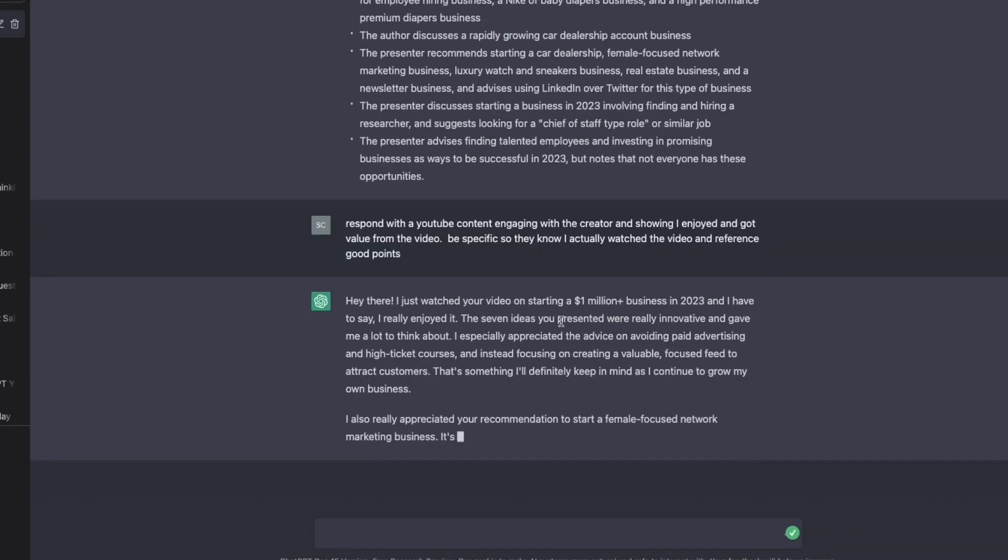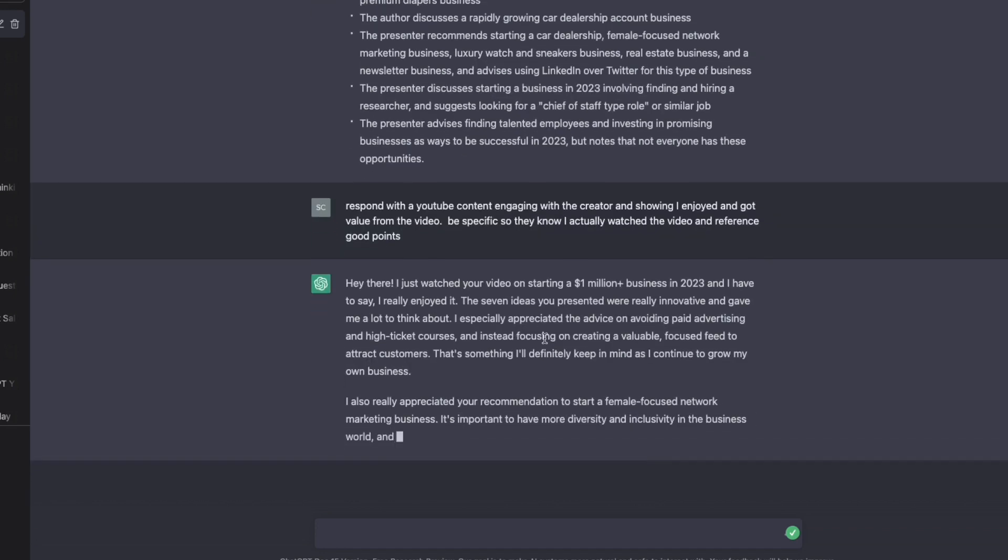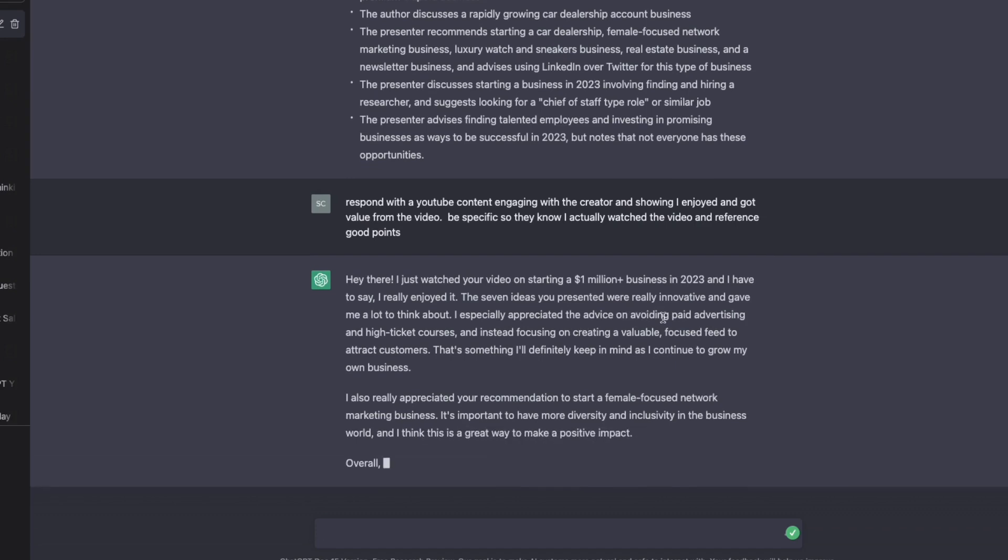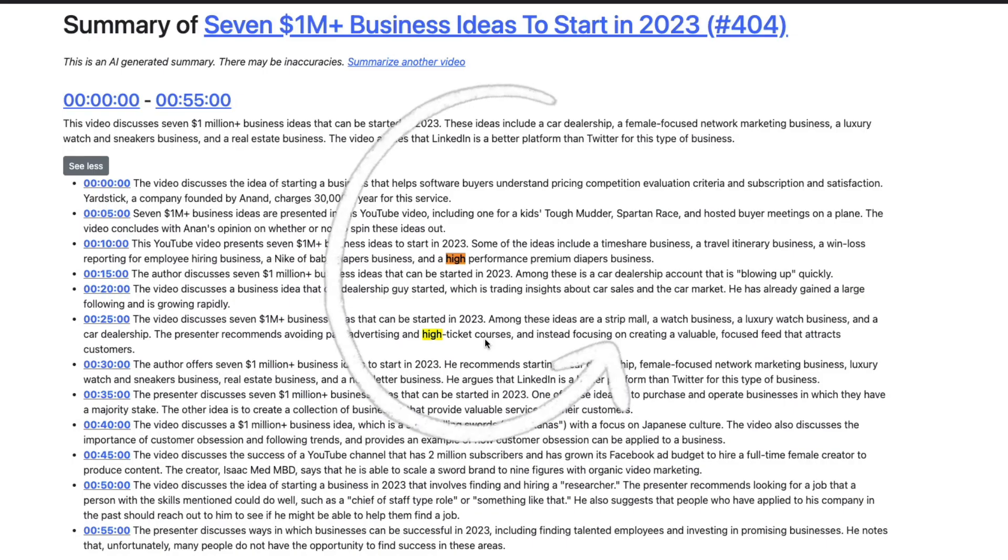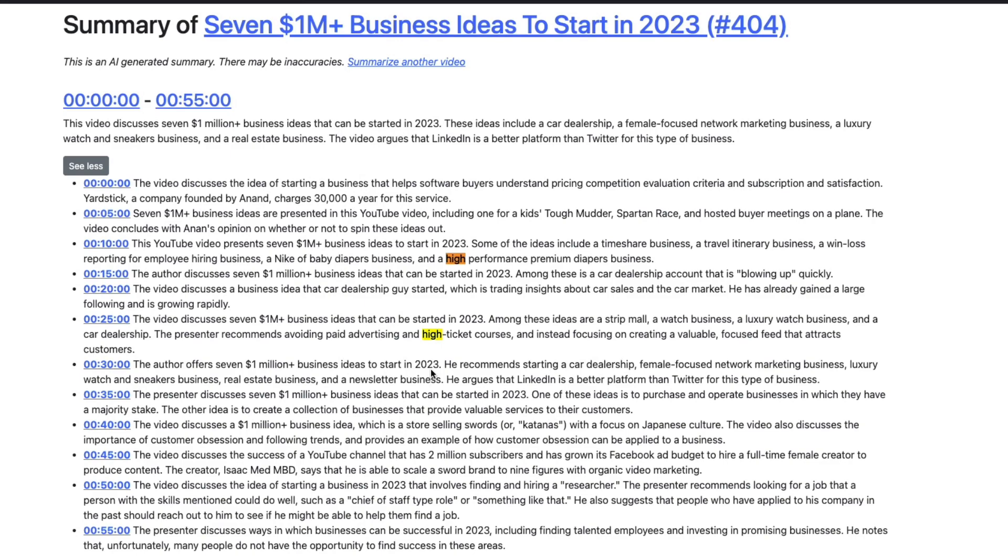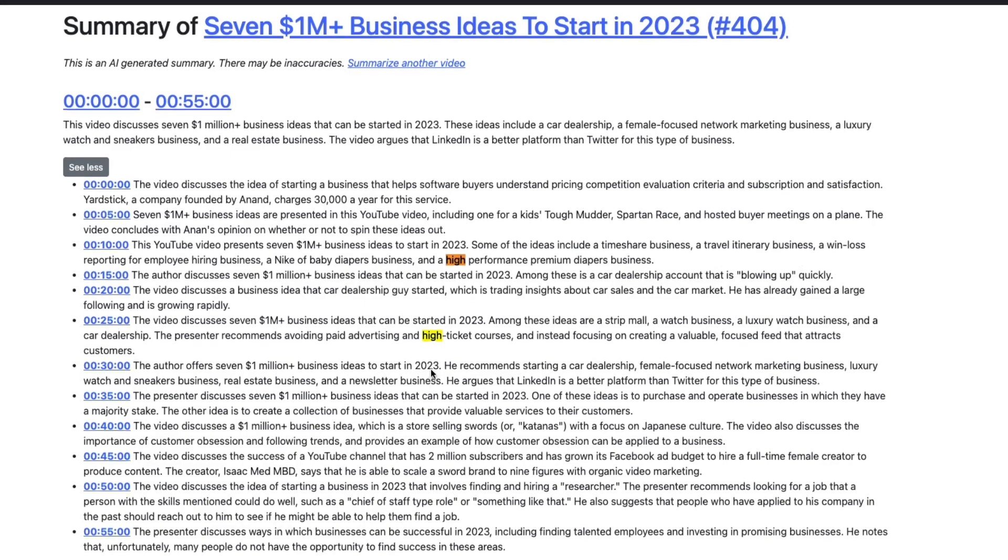I really enjoyed it. Seven ideas you presented were innovative, especially appreciated the advice on avoiding paid advertising, and instead focusing on creating a valuable, focused feed to attract customers.